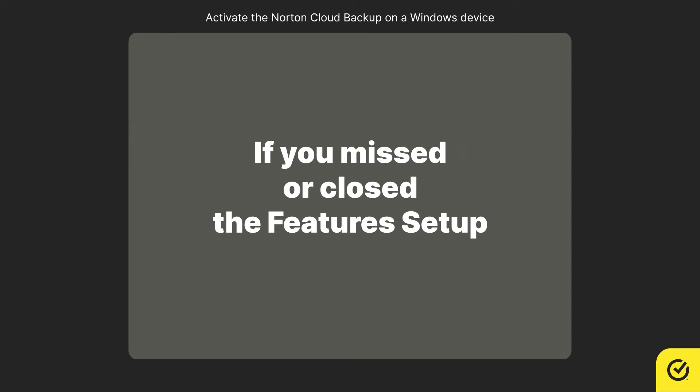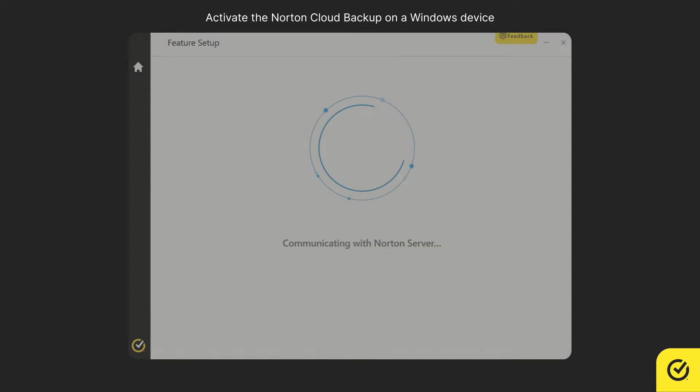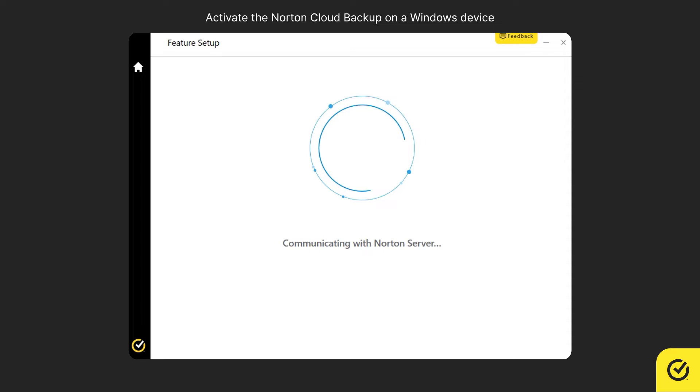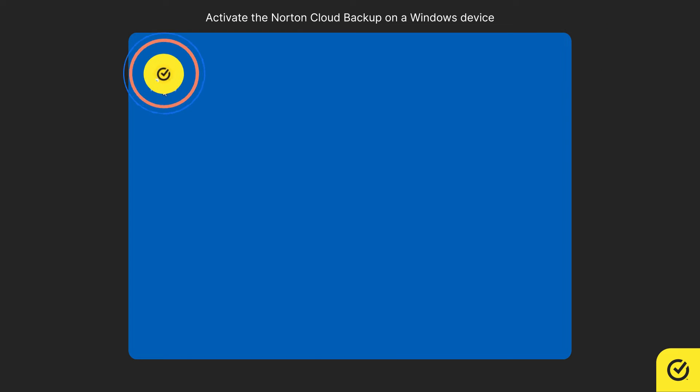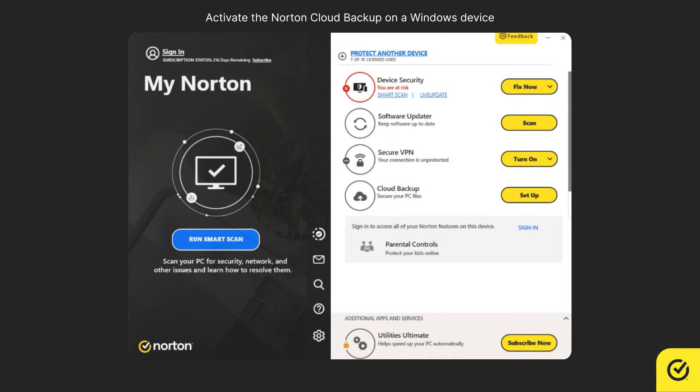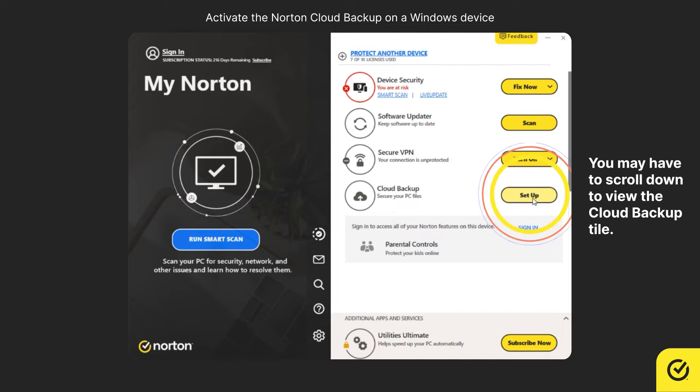If you missed or closed the feature setup wizard, go to the My Norton dashboard. Next to Cloud Backup, click Setup.